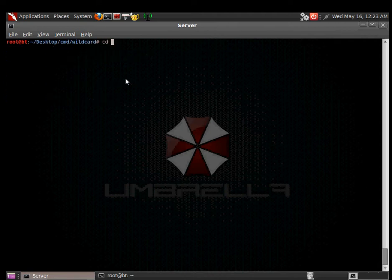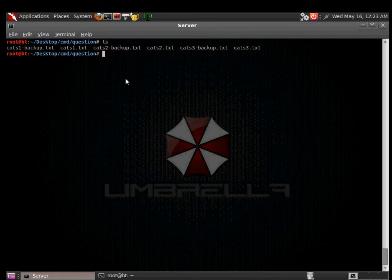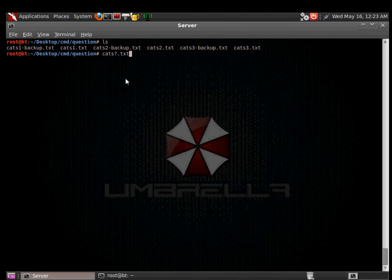The next one we have is the question mark, which is like a wildcard for one character. Consider this situation where you want to only cat the ones that say cats1.txt. Let's say you only wanted to read cats1 and not cats1-backup, or only the ones that are cats-number and not cats-number.backup. So what we do is cats question-mark dot txt, and that would get us what we're looking for. Super simple stuff.